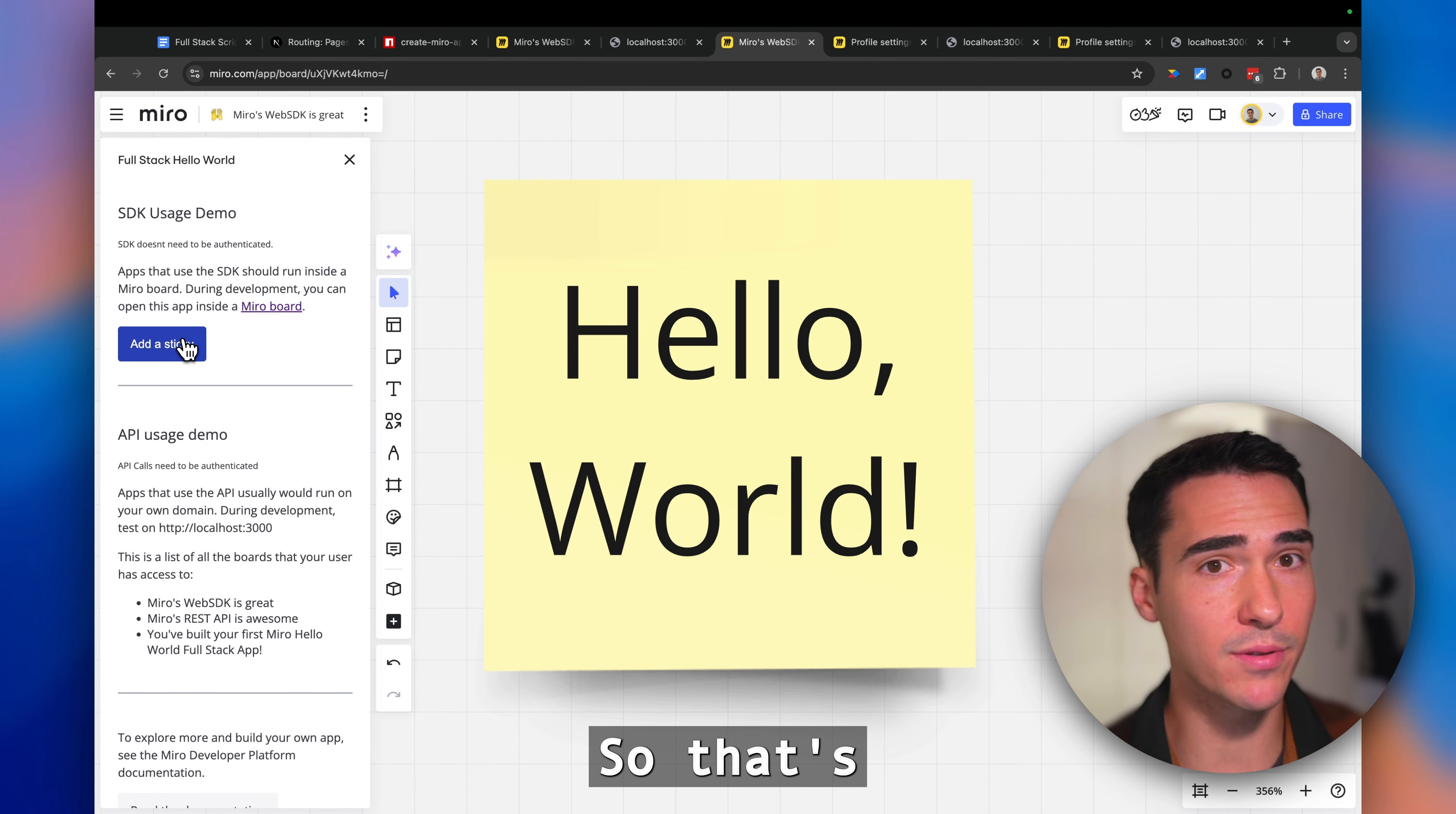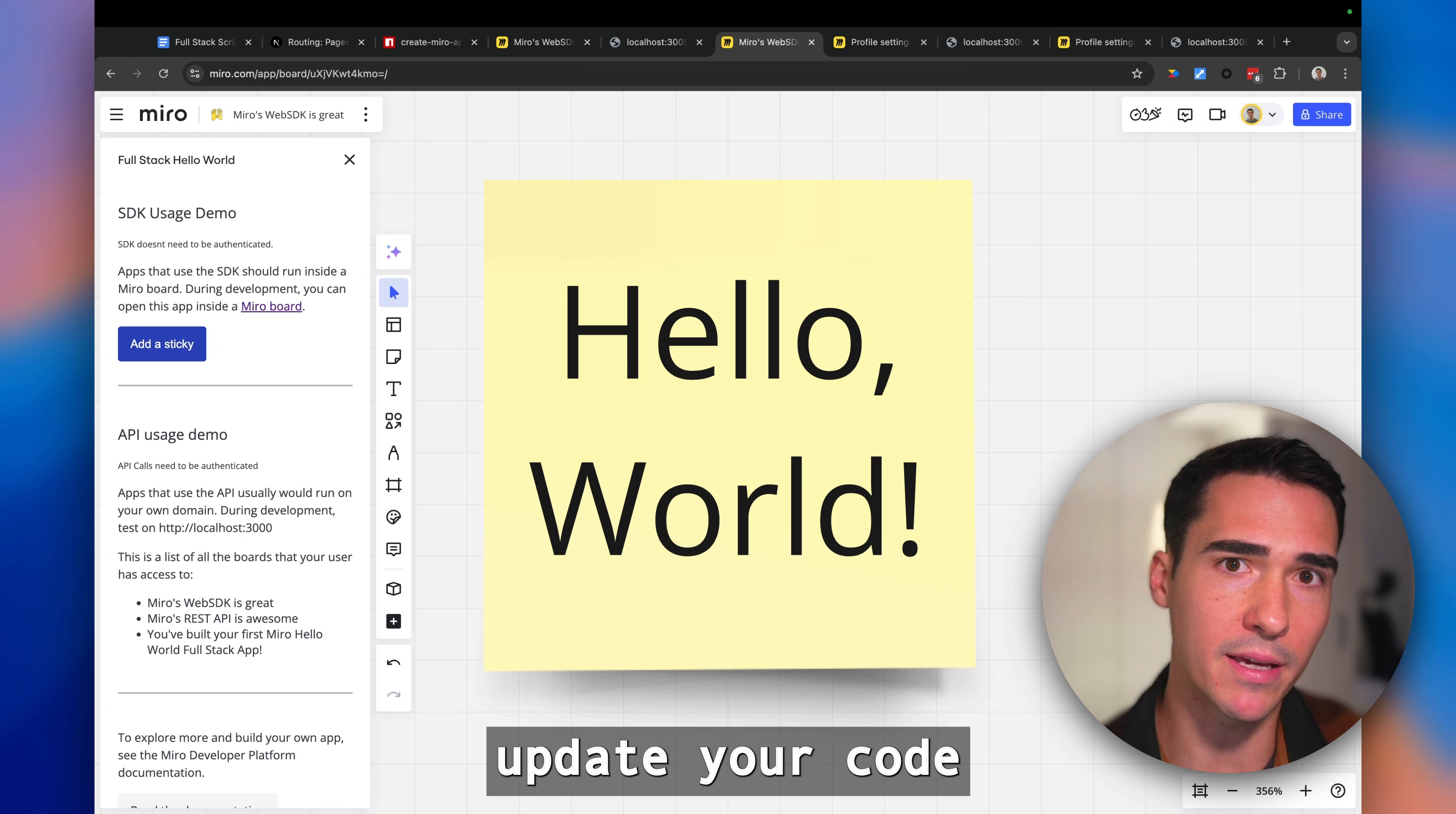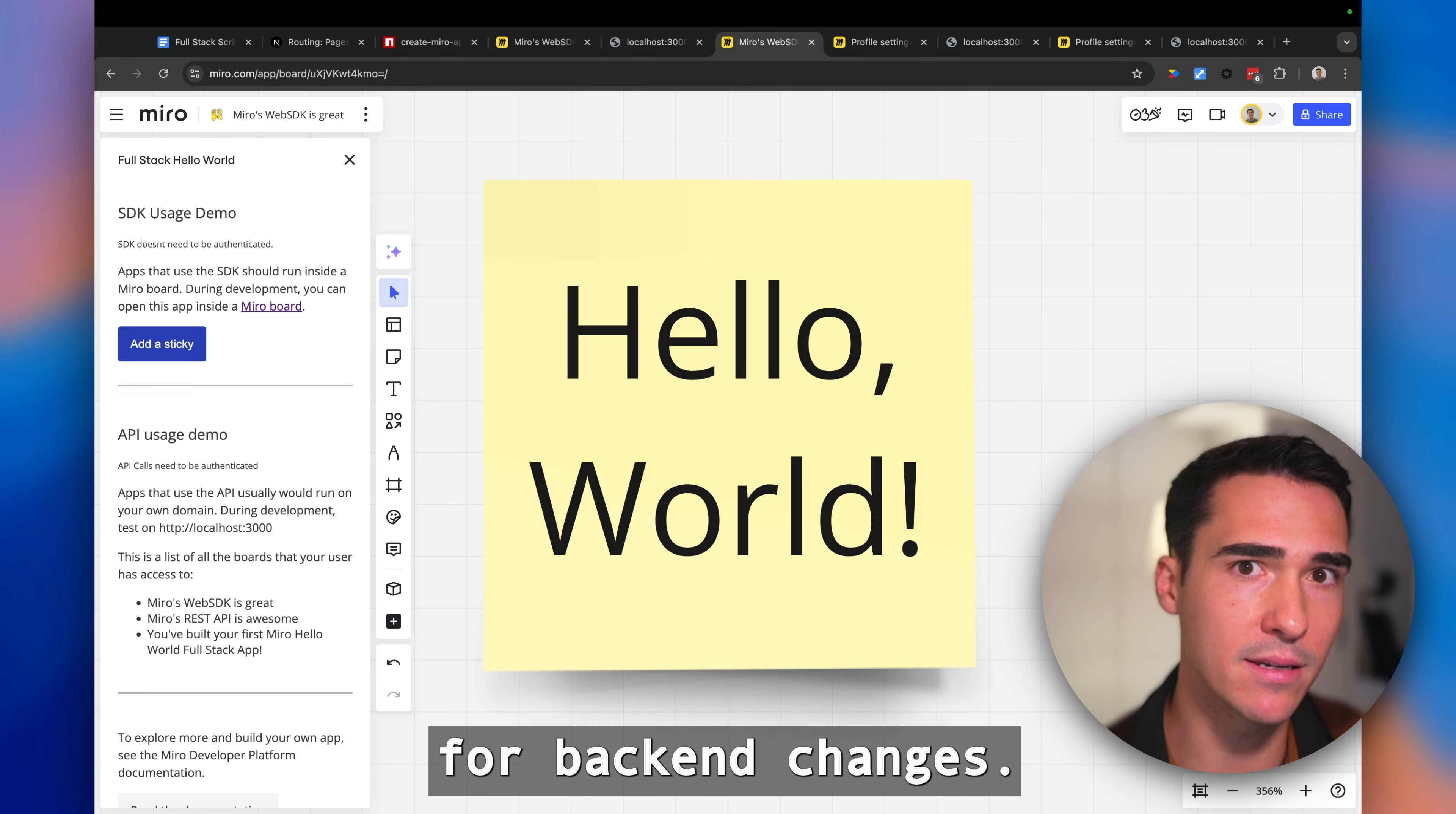That's basically how to get the app running. Now let's dive into the code a little bit so you know where to update your code for front-end changes and where to update your code for back-end changes.